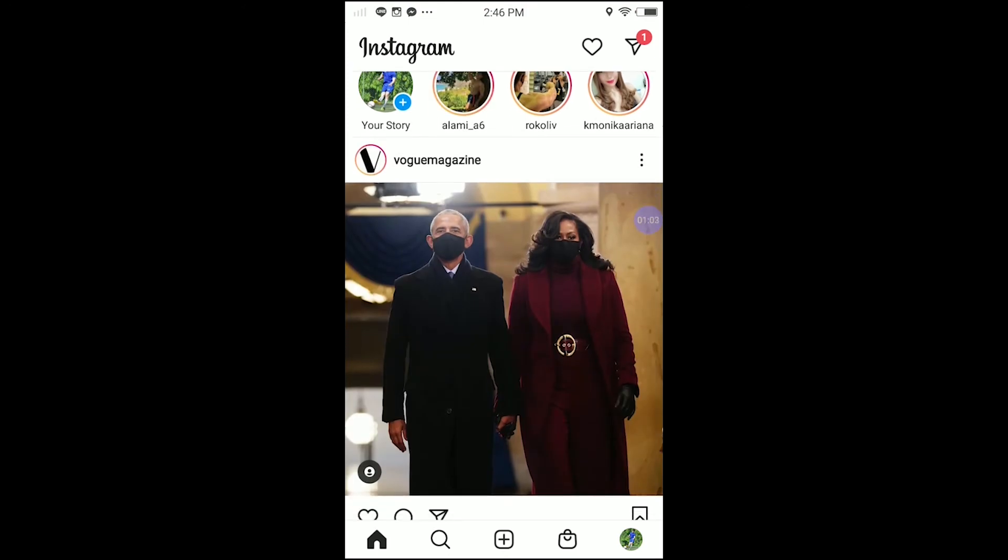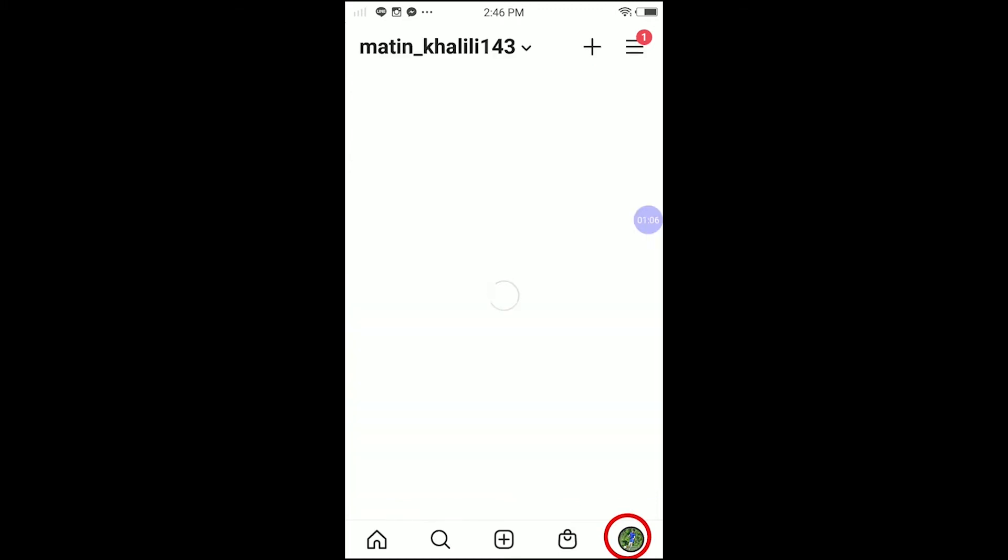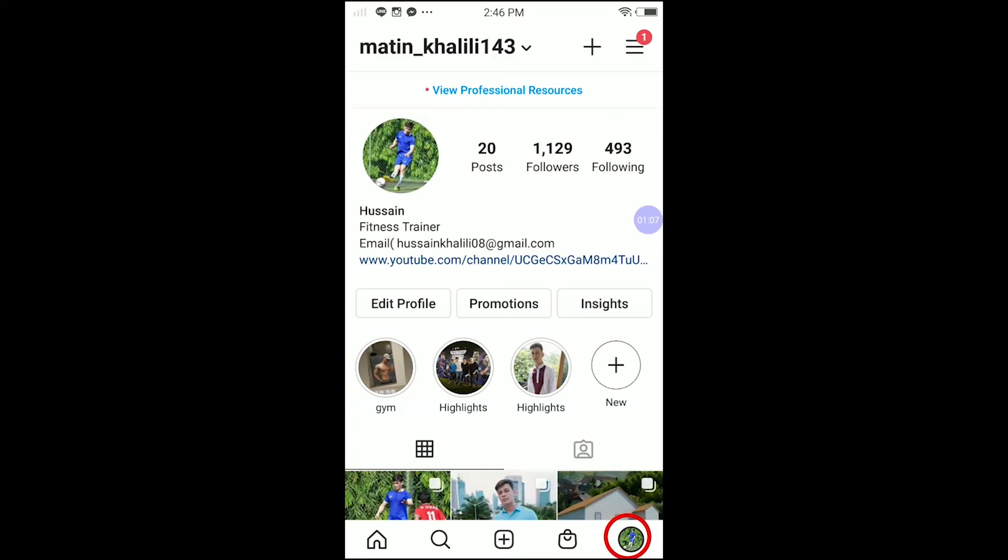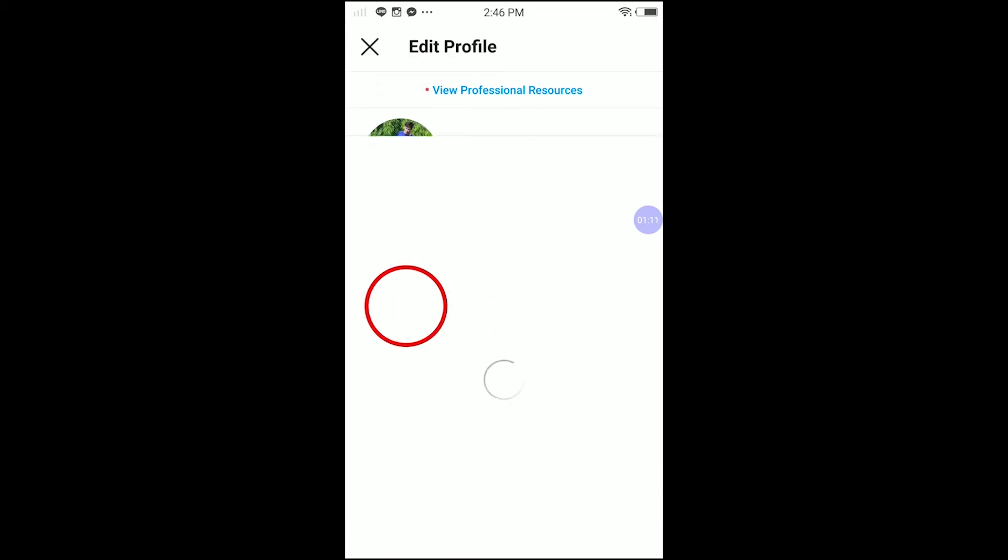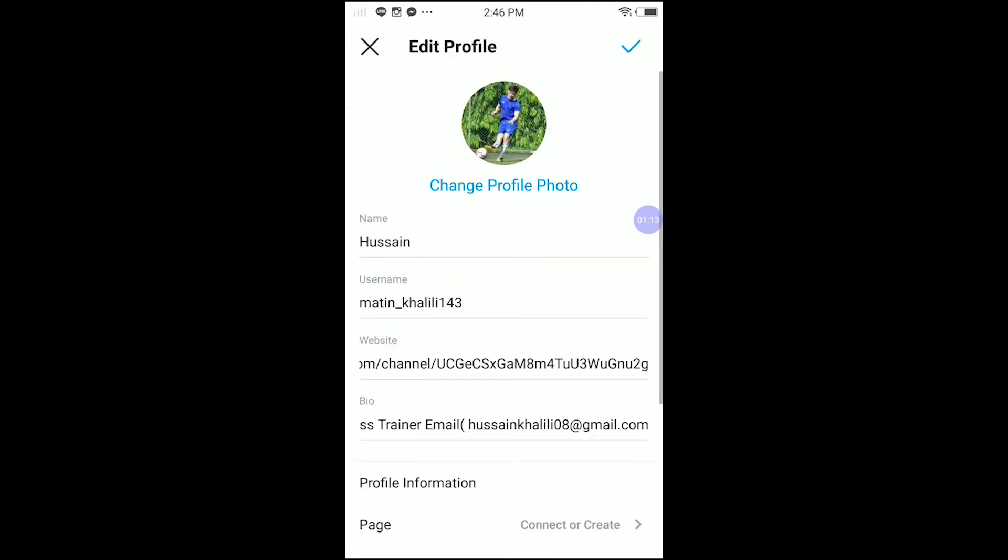It's very simple. Click on your profile in the bottom right corner. Then once you're in here, click edit profile. Guys, once you're in edit profile, you have...